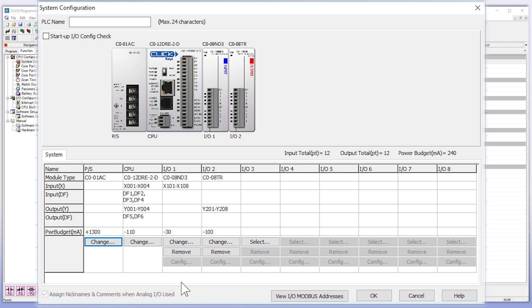Also another really nice feature here is that this display shows all the address assignments for each module in one place.